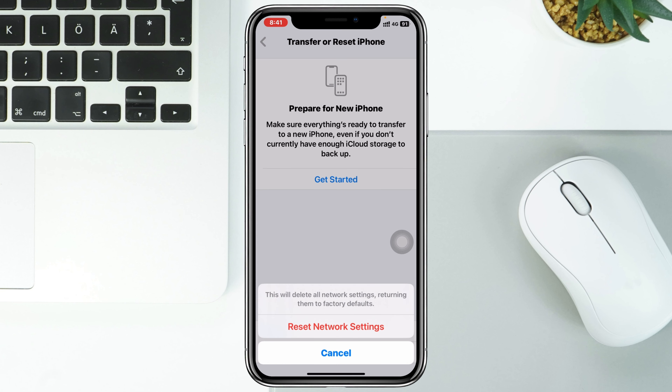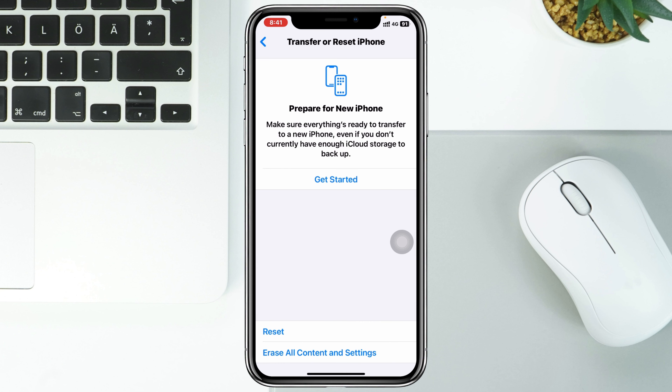Keep in mind that this will reset all your network-related settings on your iPhone back to default. Once you do that, your network settings will refresh and your mobile hotspot will start working.